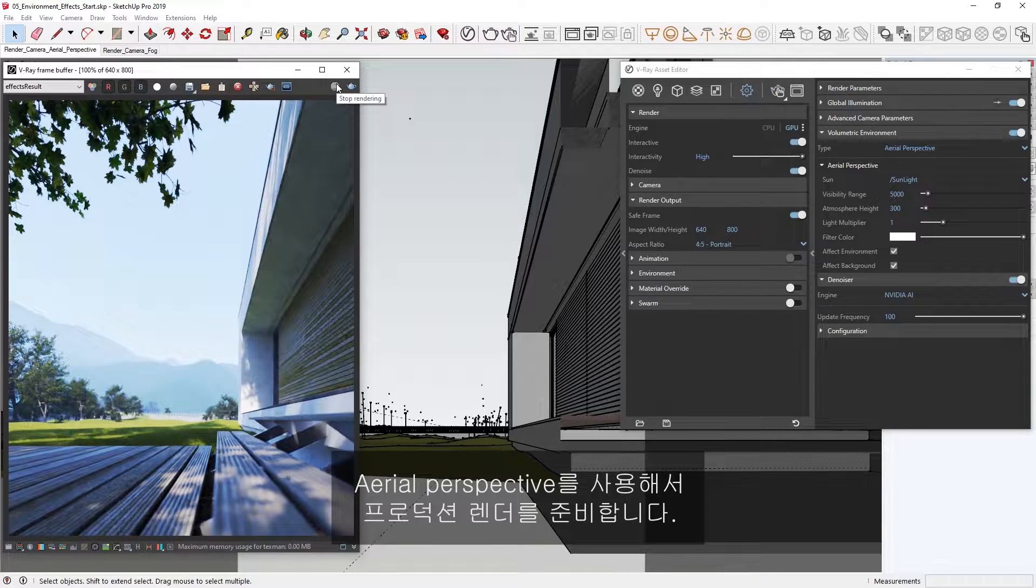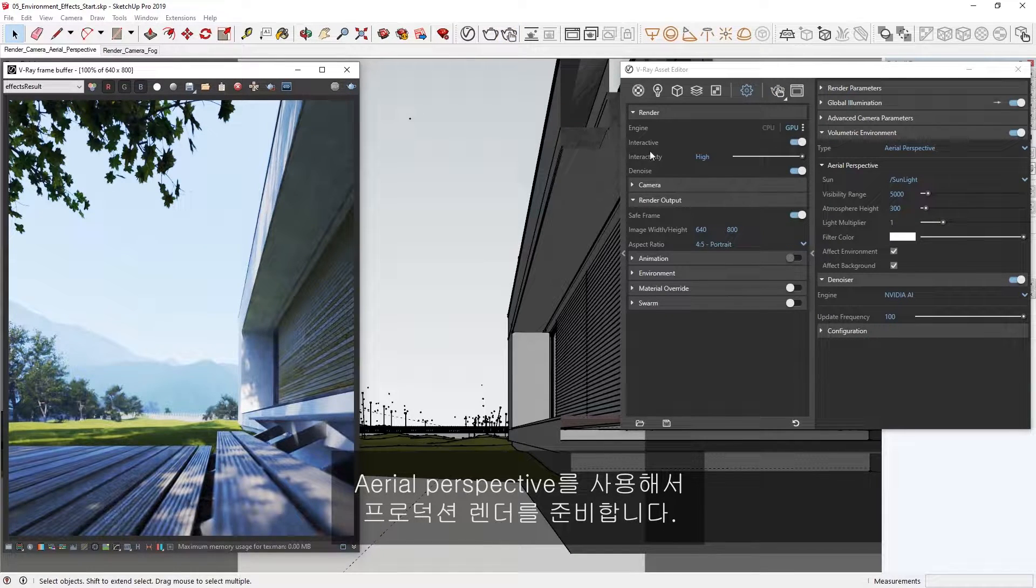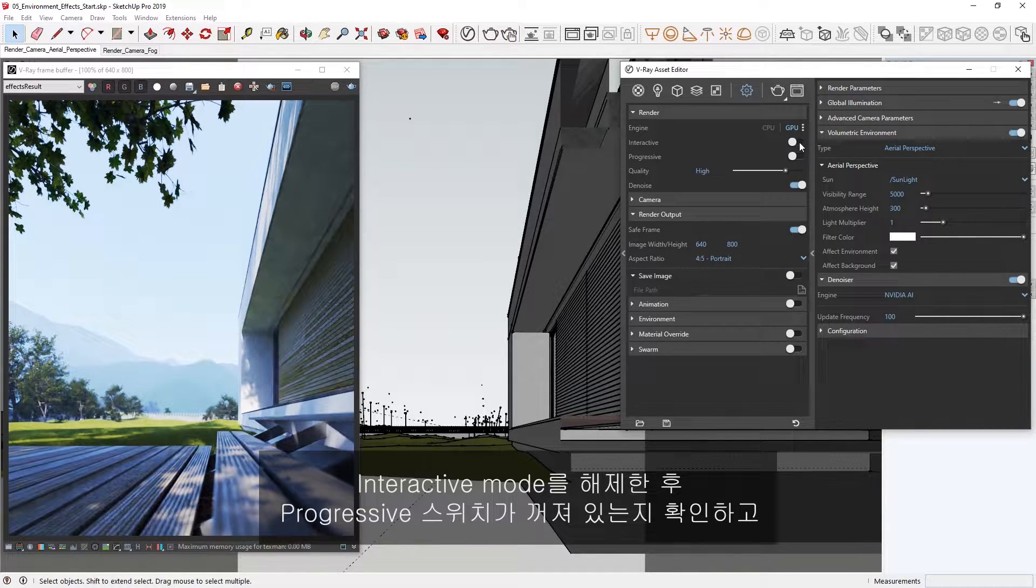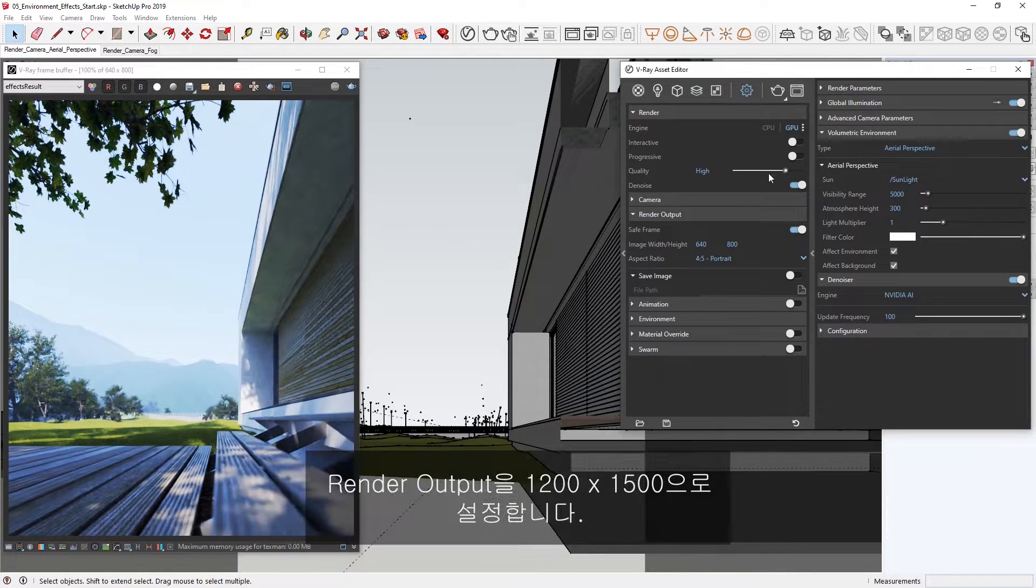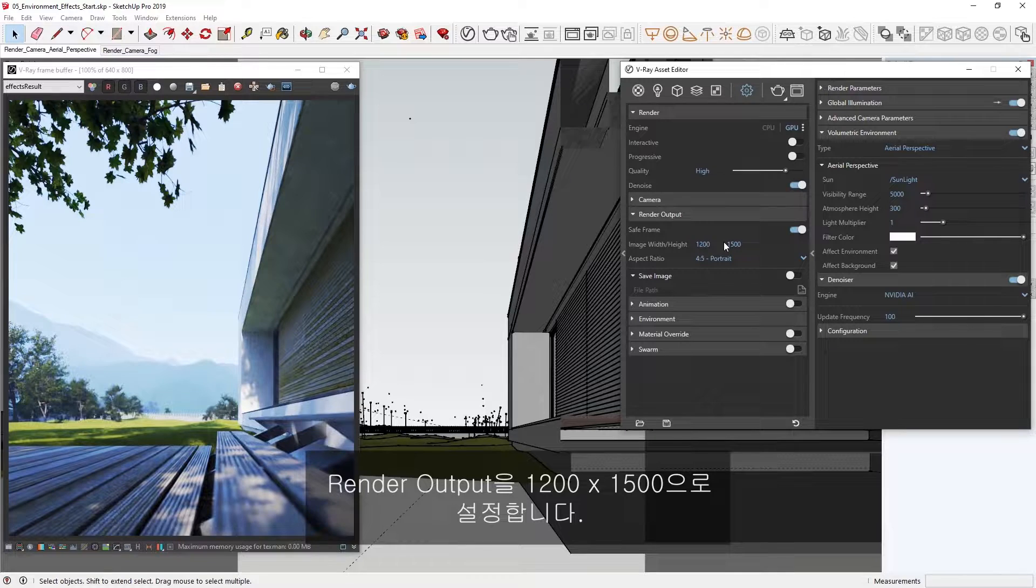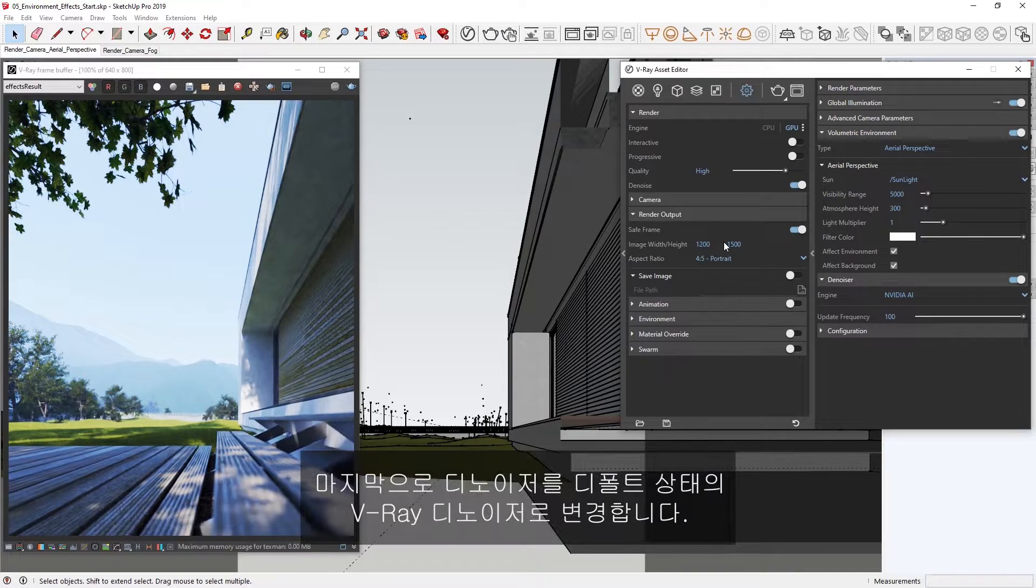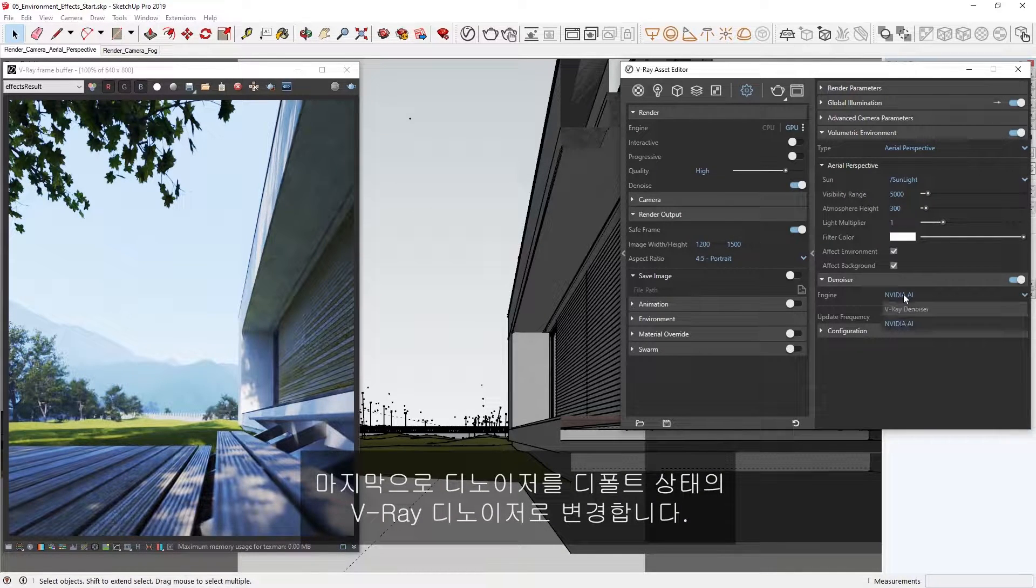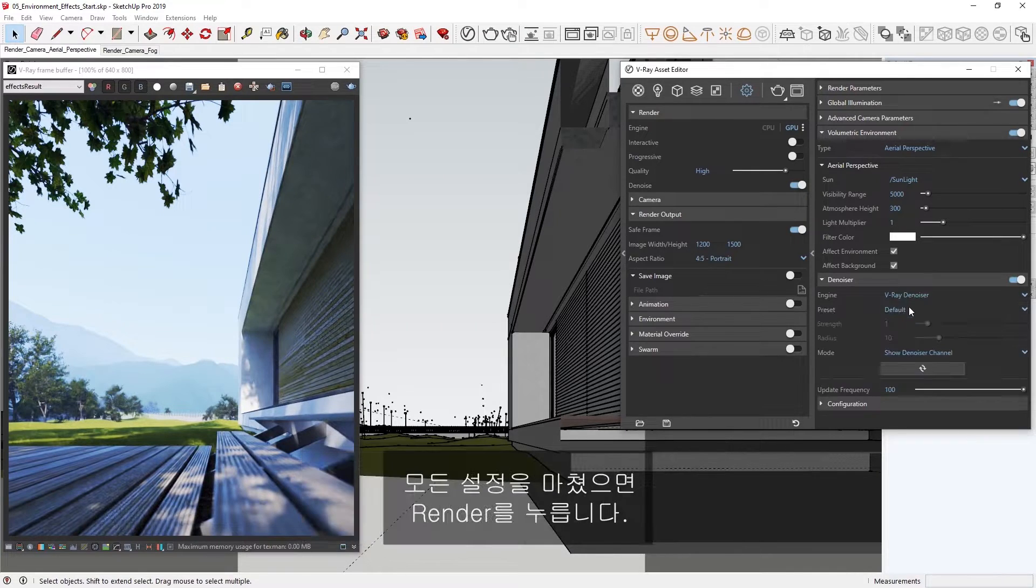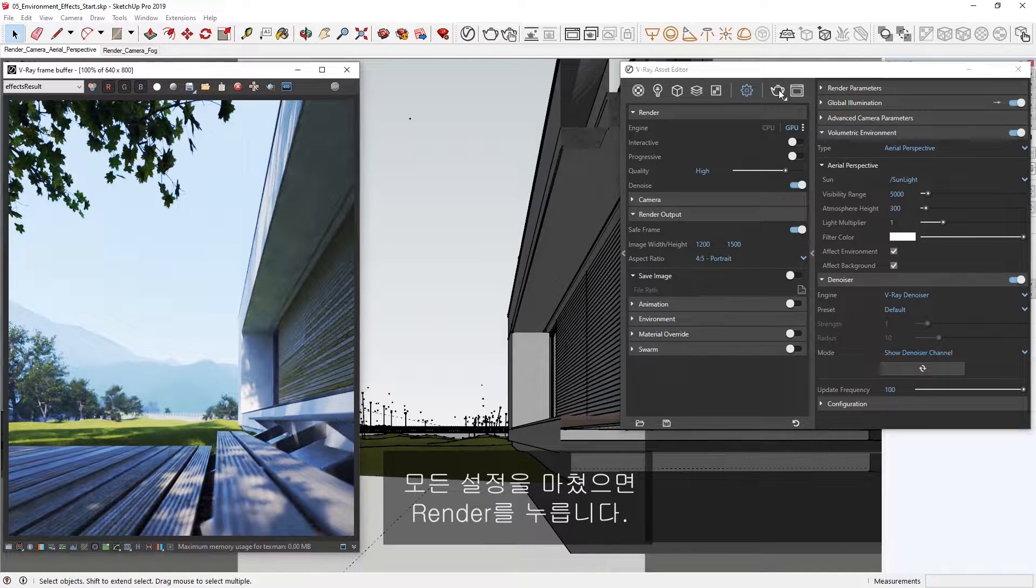Let's prepare to do a production render using the Aerial Perspective. I'll disable the interactive mode and make sure Progressive is toggled off, then set the render output to 1200 by 1500, and lastly, switch the denoiser to the default V-Ray denoiser. Once we're ready with all of our settings, we can press Render.